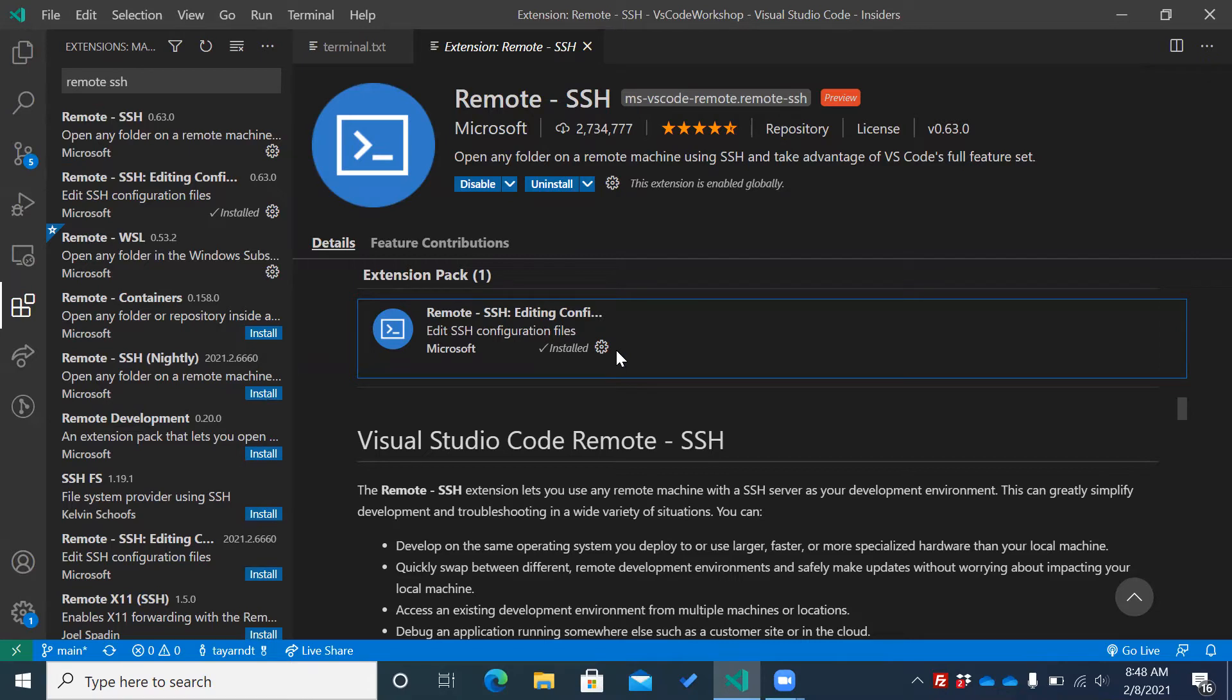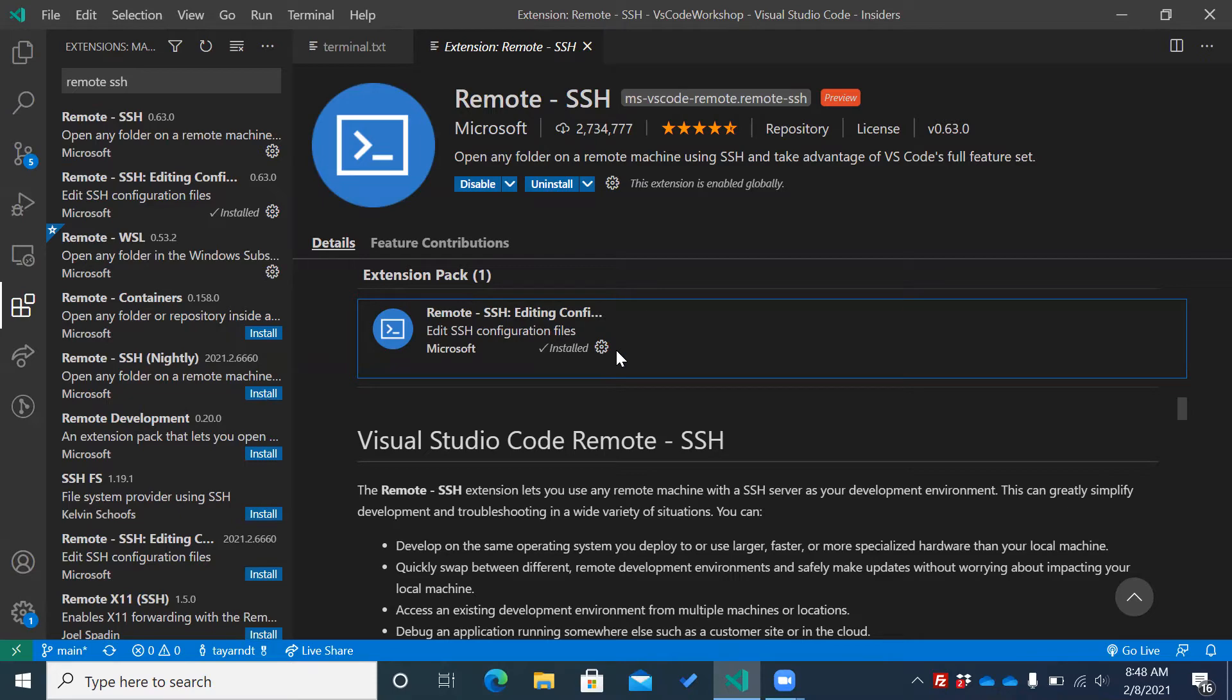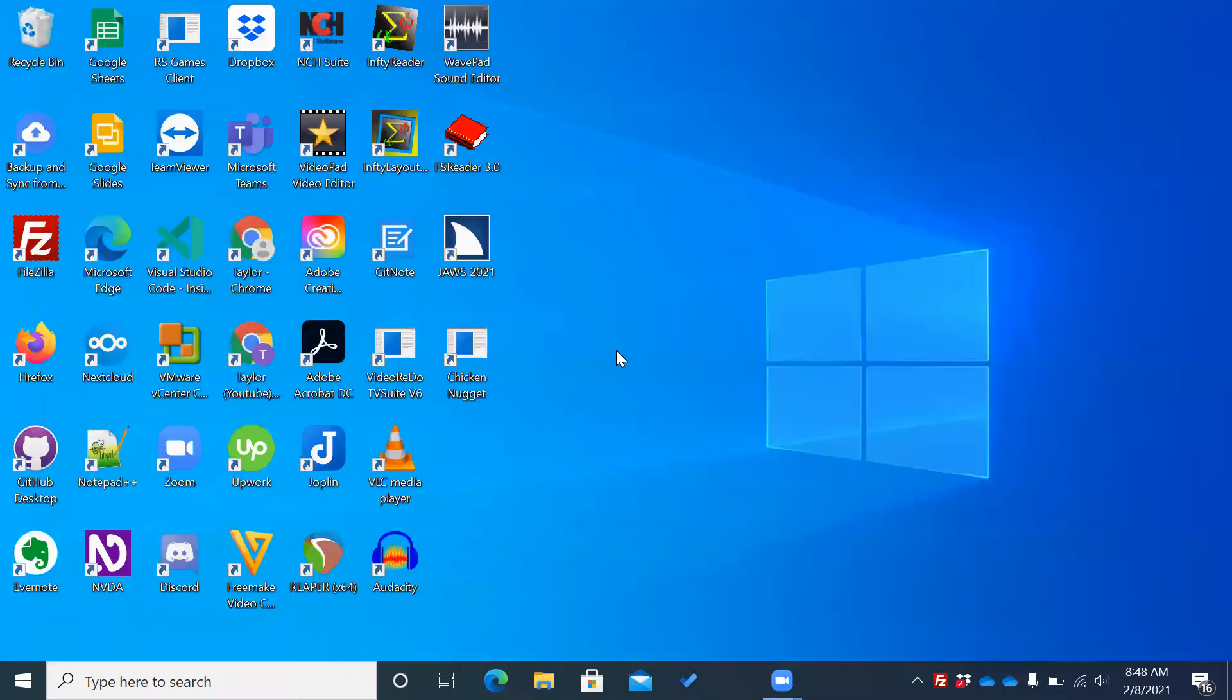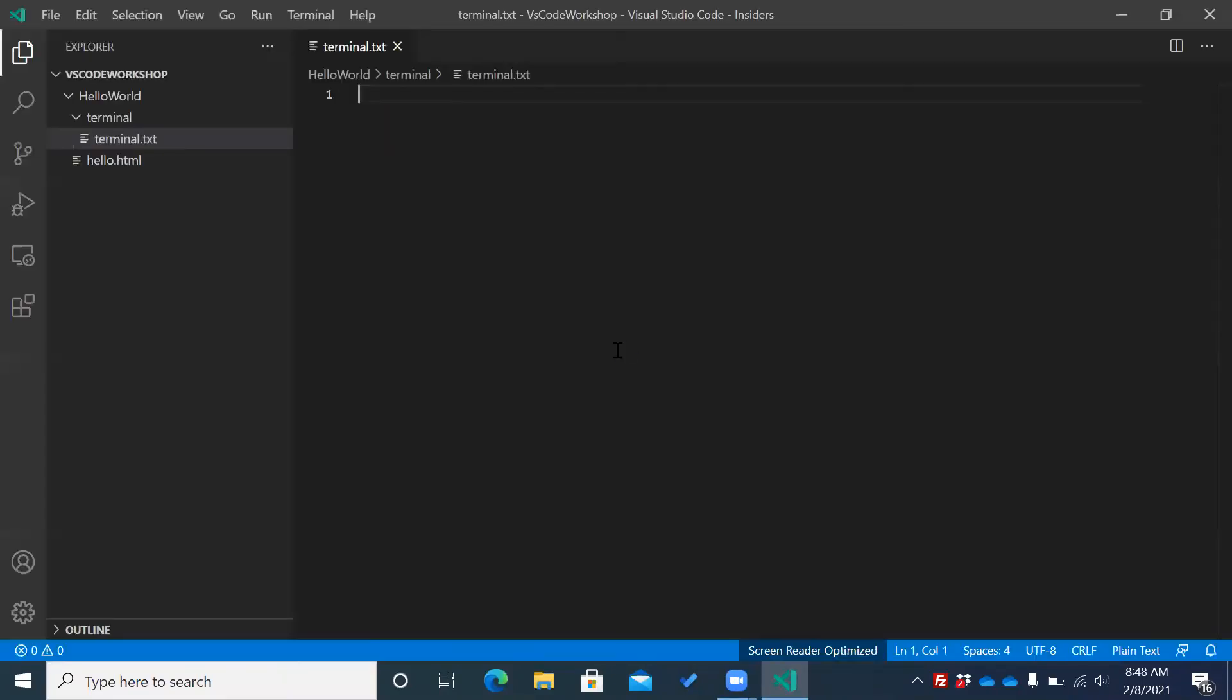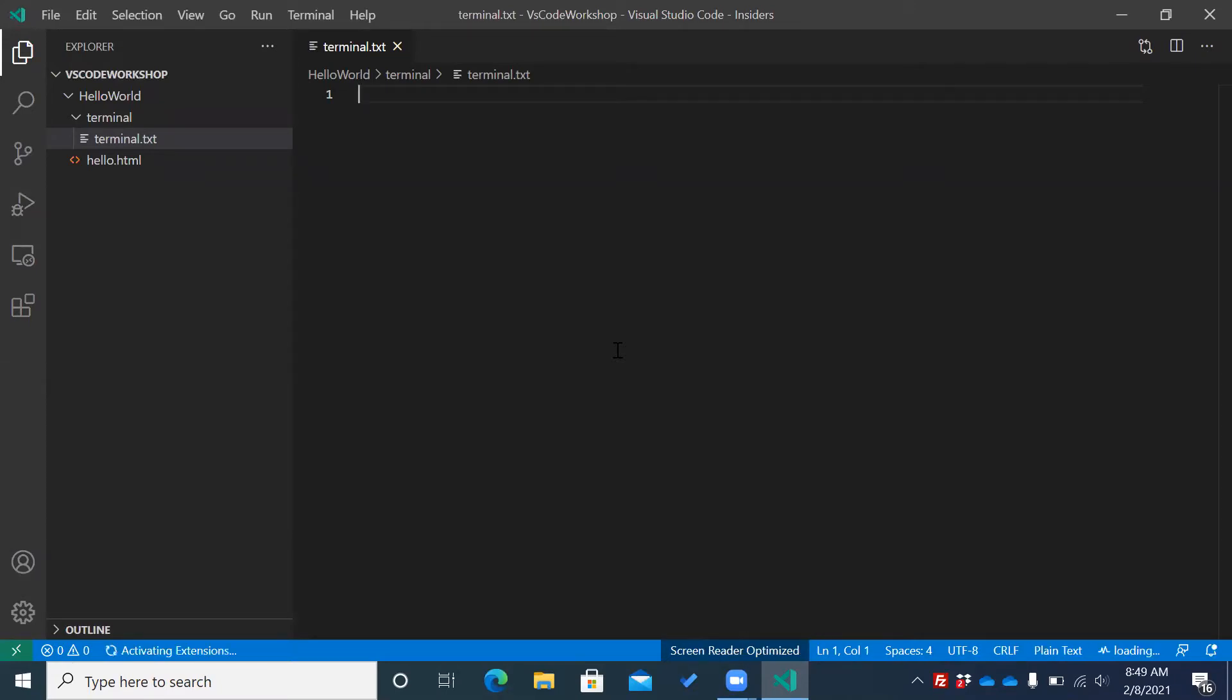Installing extension remote-SSH is completed. I'm going to Alt-F4 to reload and go into my VS Code.